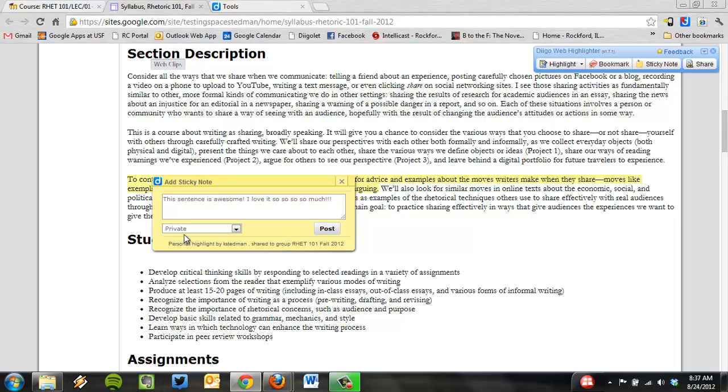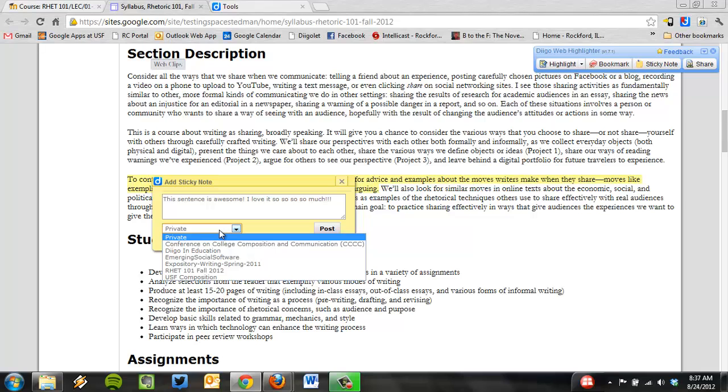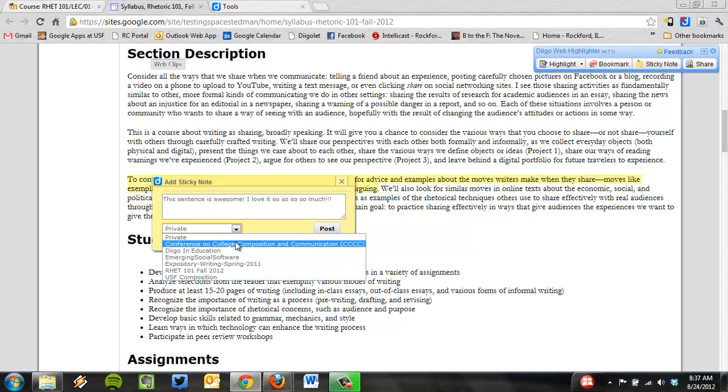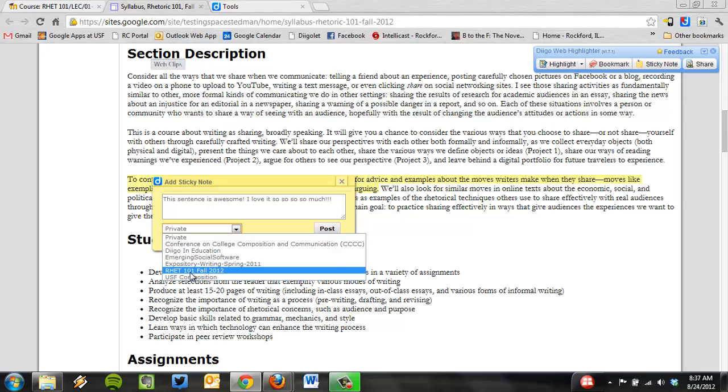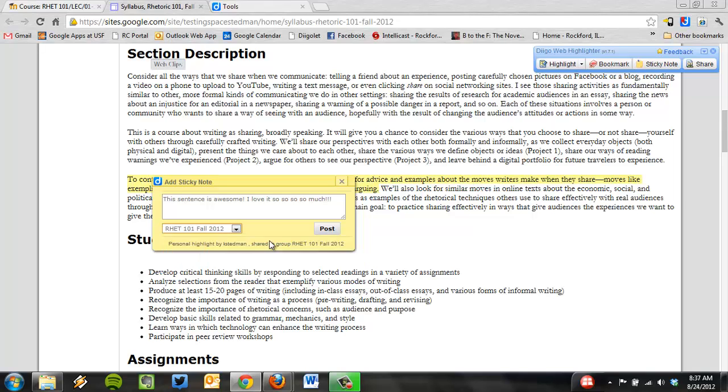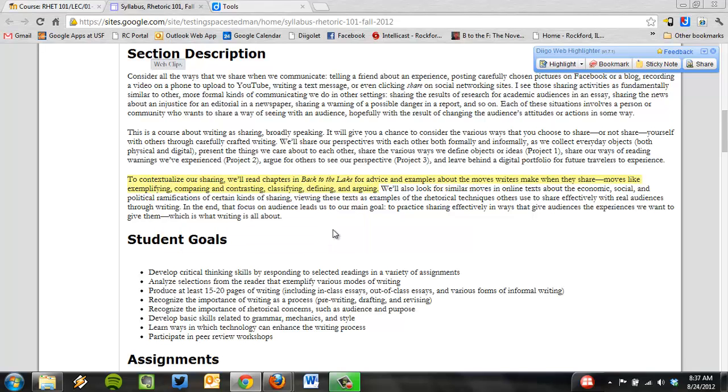But I can also choose one of these groups. I happen to be in a few different groups because I like Diigo a lot. Now, one of them, hopefully you will see RET 101 Fall 2012. If you don't see that, don't worry about it. I'm going to add you to the group, but that is not what I'm most worried about for Monday. But if you can, go ahead and choose RET 101. Now that means that when I click post, it's going to save this so it's private from everyone on the web except the people in our class. So think about the social collaboration here, the sharing that we get to do. Once I post this...